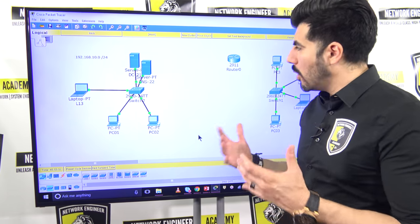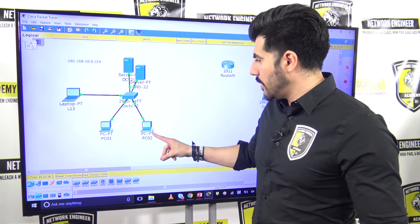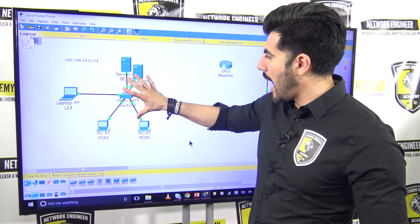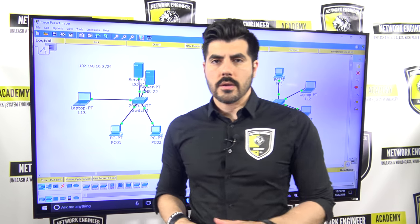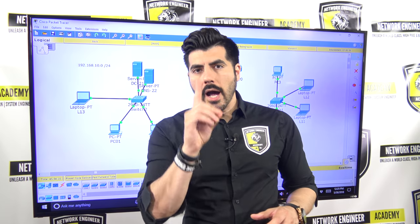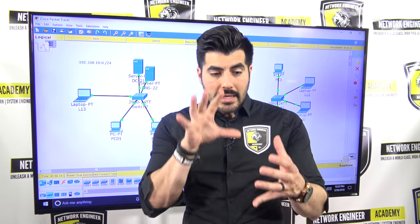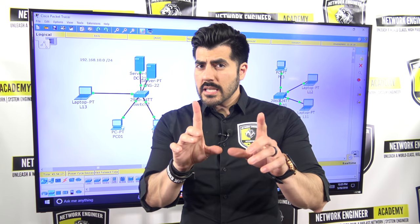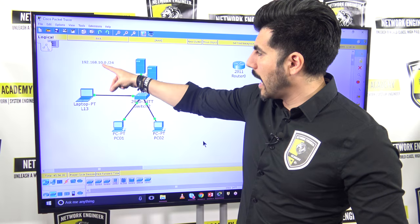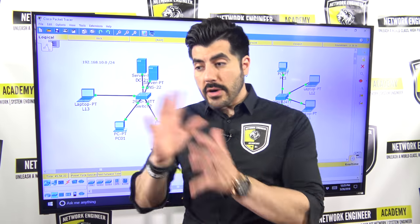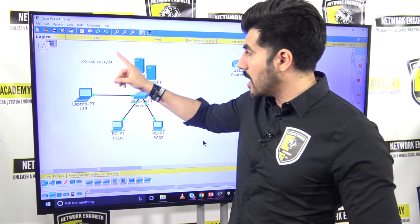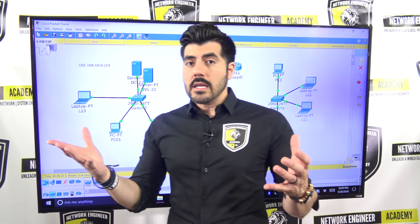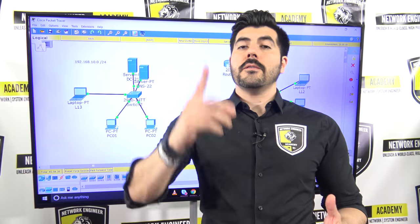Here's how I would answer: you've statically assigned IP addresses to five end devices connected to that switch, so you have one network, one segment, one broadcast domain, one Ethernet network. Based on the network ID, you're using a Class C private IP address with the default subnet mask — 255.255.255.0.